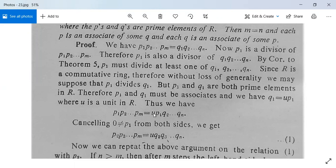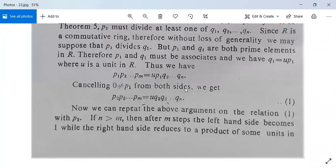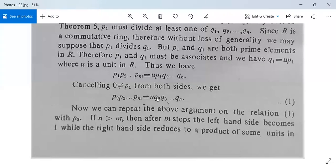Since p1 is non-zero, we can cancel p1 from both sides to get p2·p3·...·pm = u·q2·q3·...·qn. We repeat this argument on this relation with p2. If n > m, meaning the right side has more terms than the left, then after m steps the left-hand side will become 1.